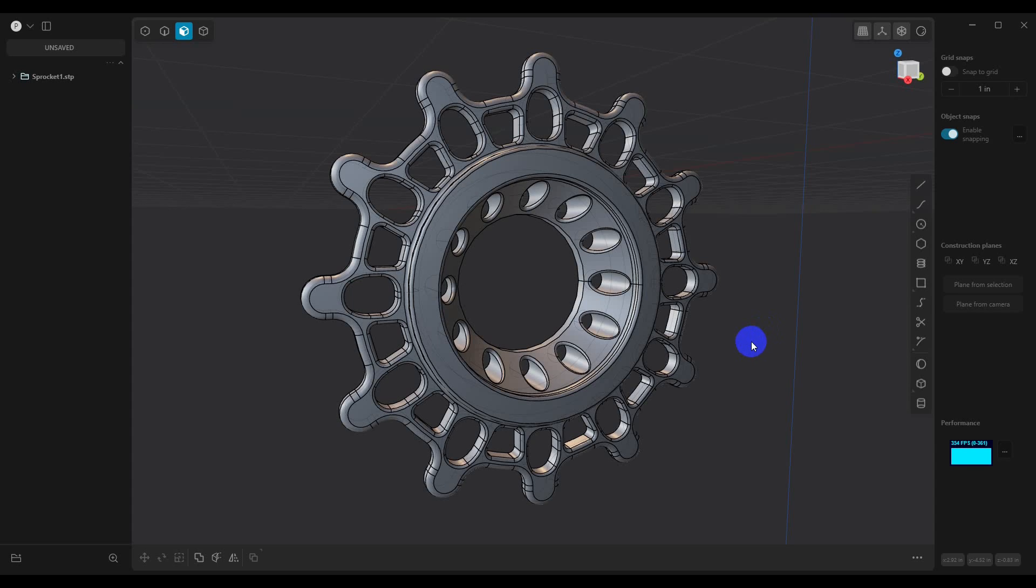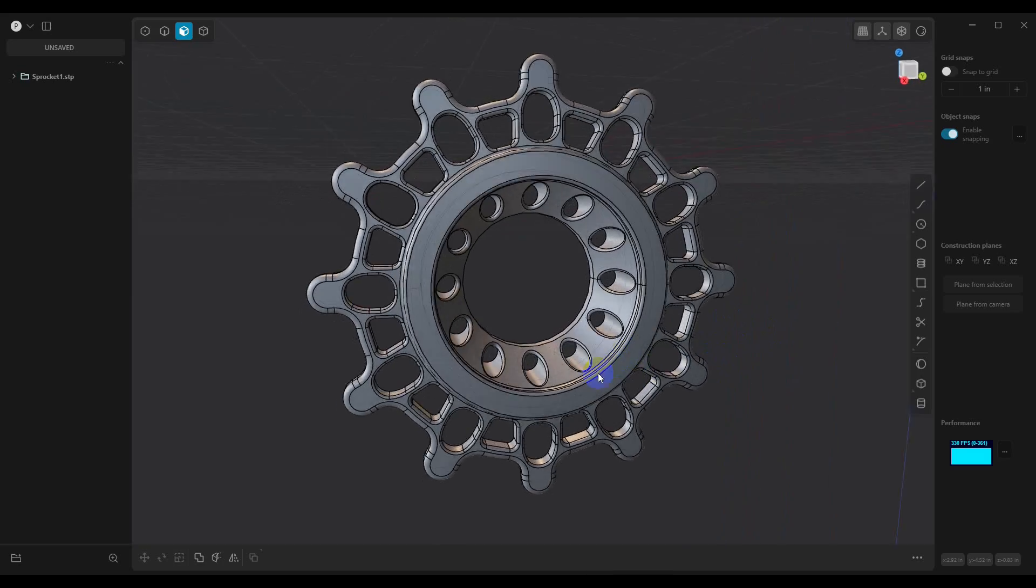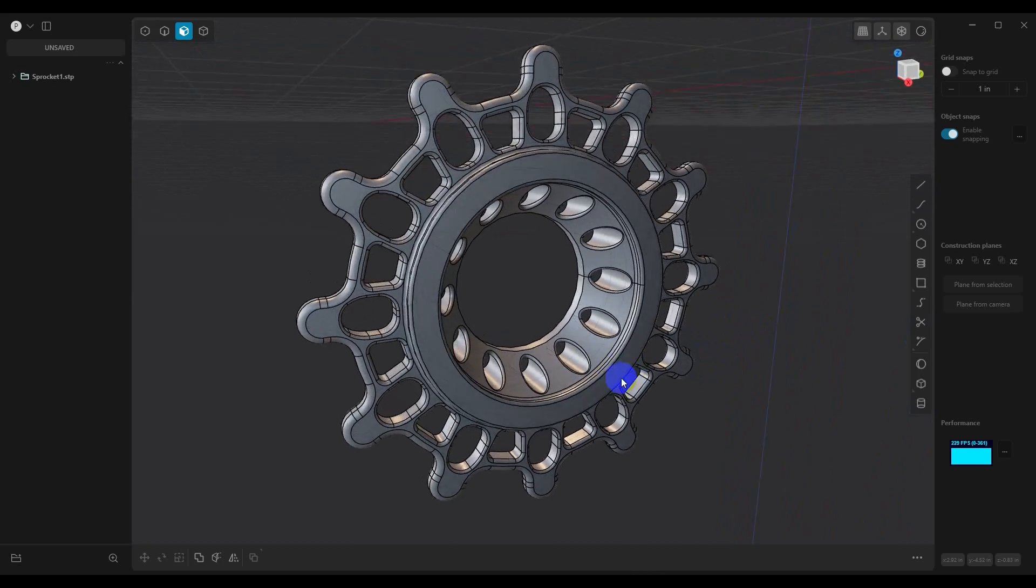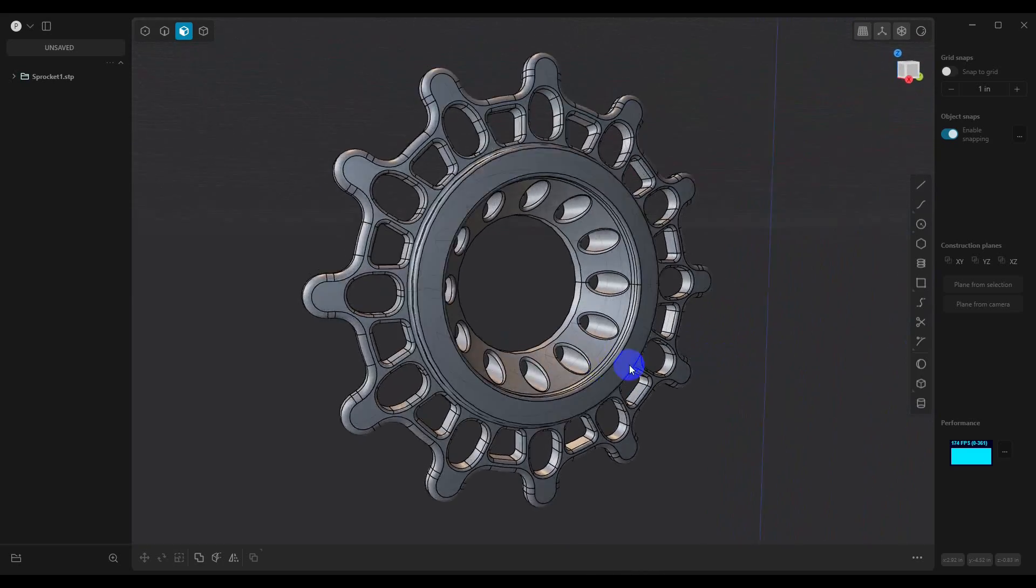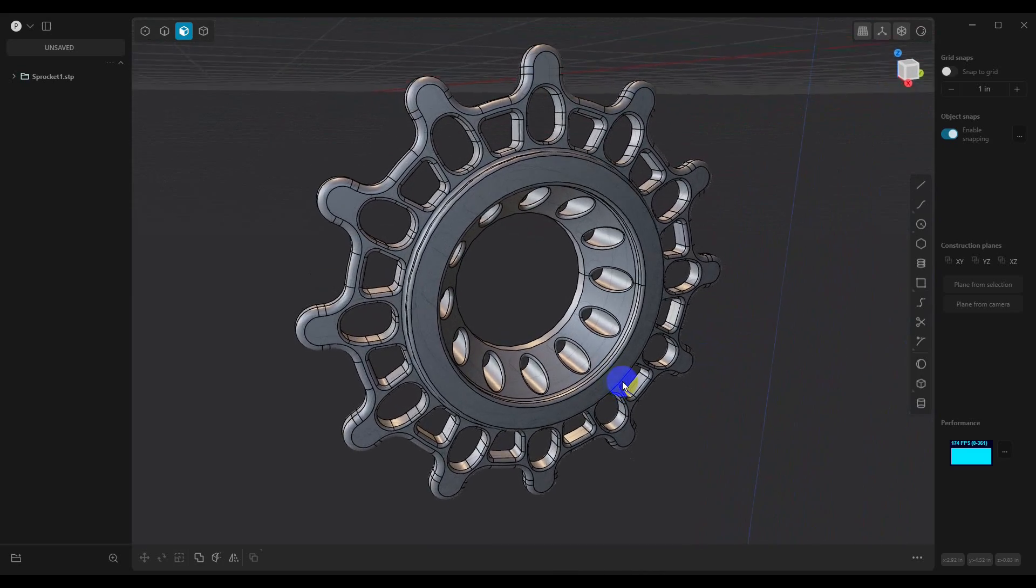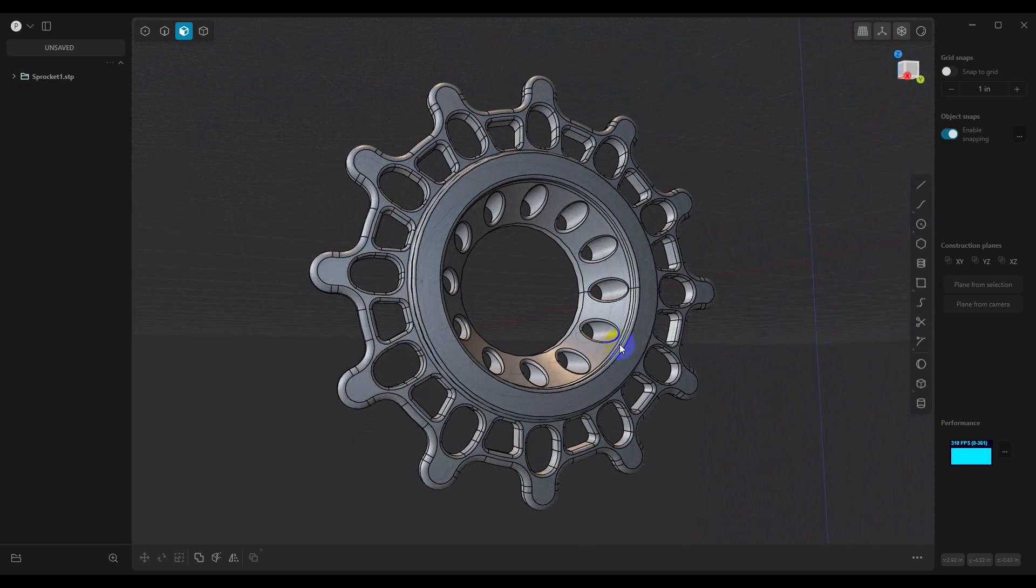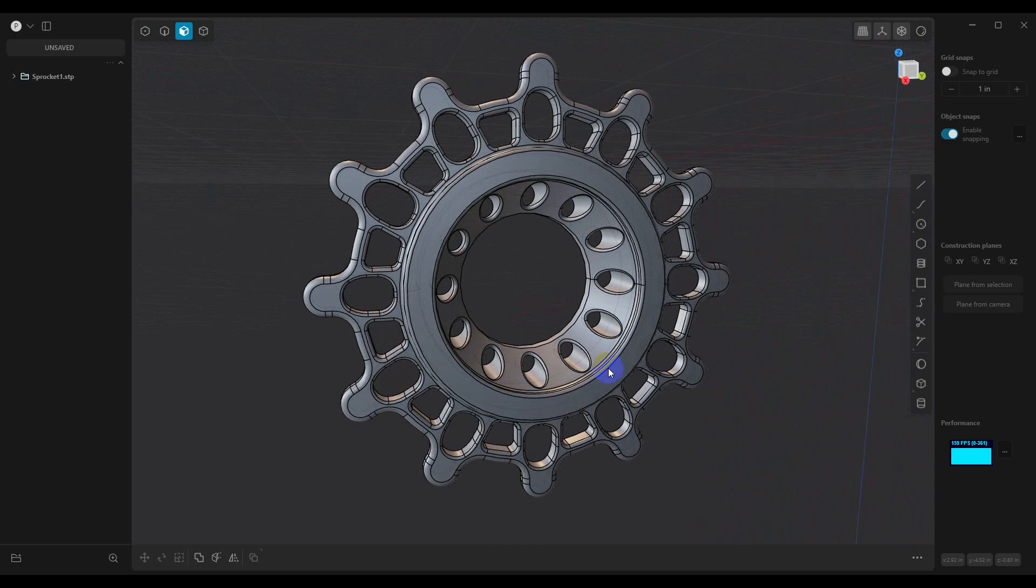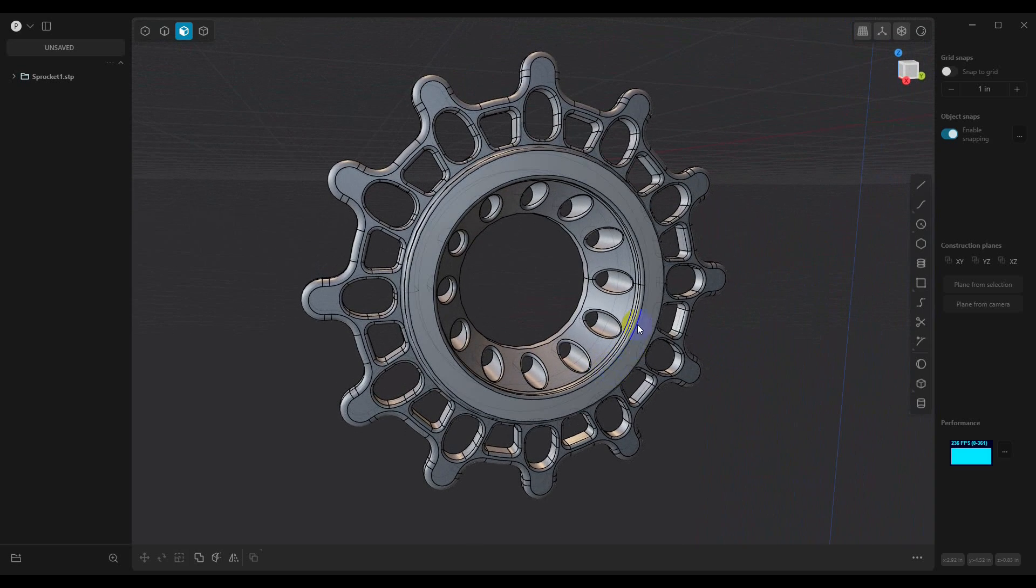In this video I want to discuss the Plasticity to Blender bridge. I'm not going to discuss how to install it—maybe in another video—but I just want to show you how it works. So here we have a model in Plasticity, and what we want to do is send this over to Blender.